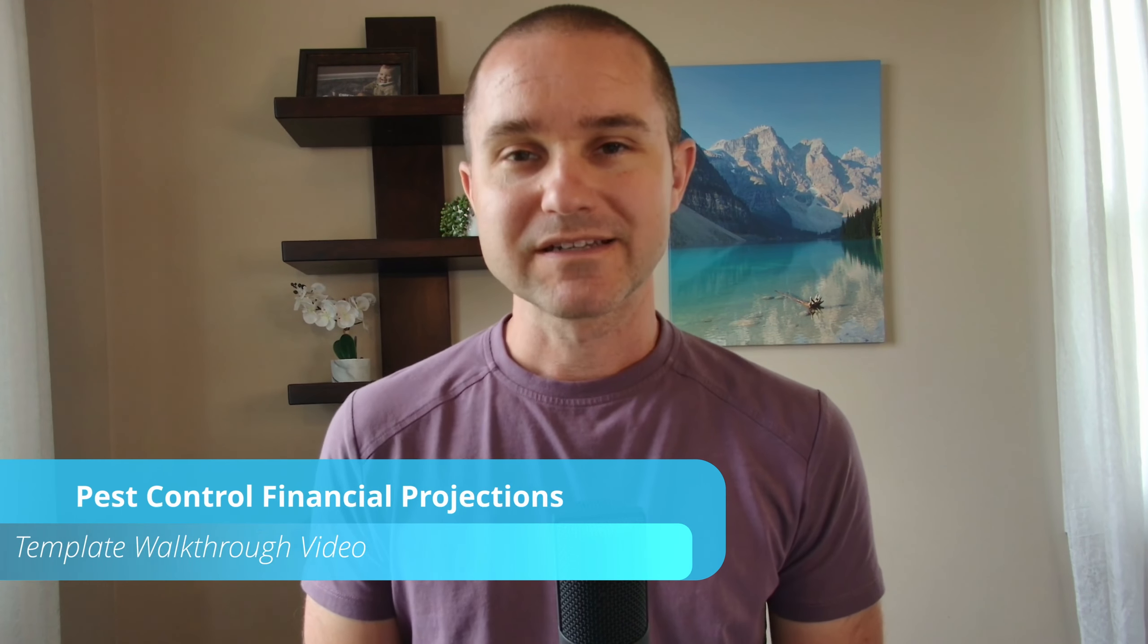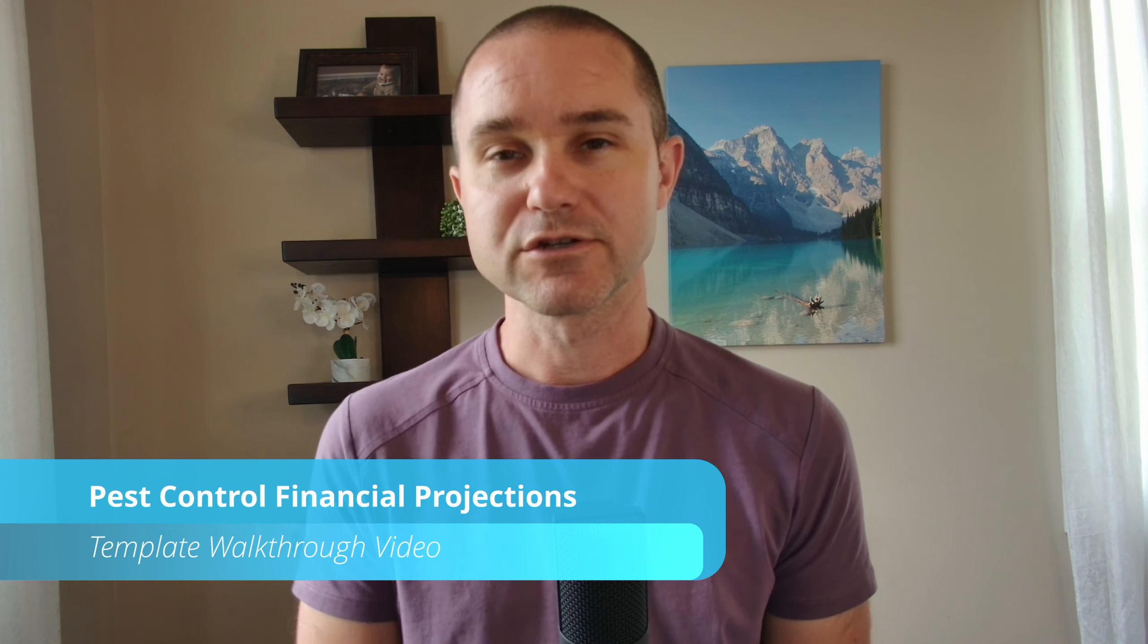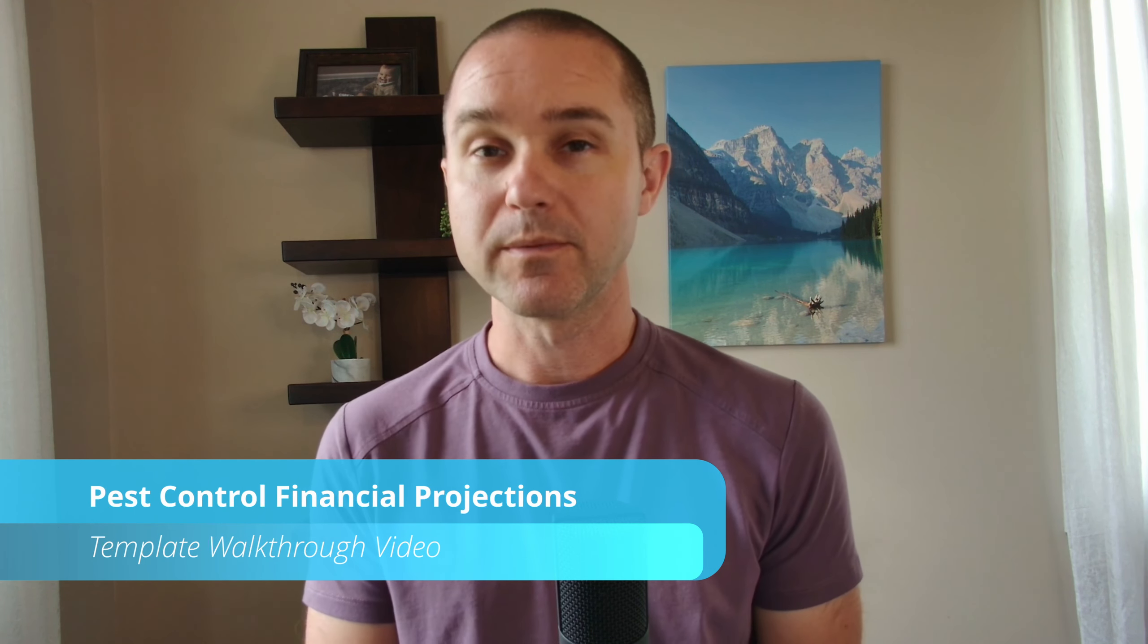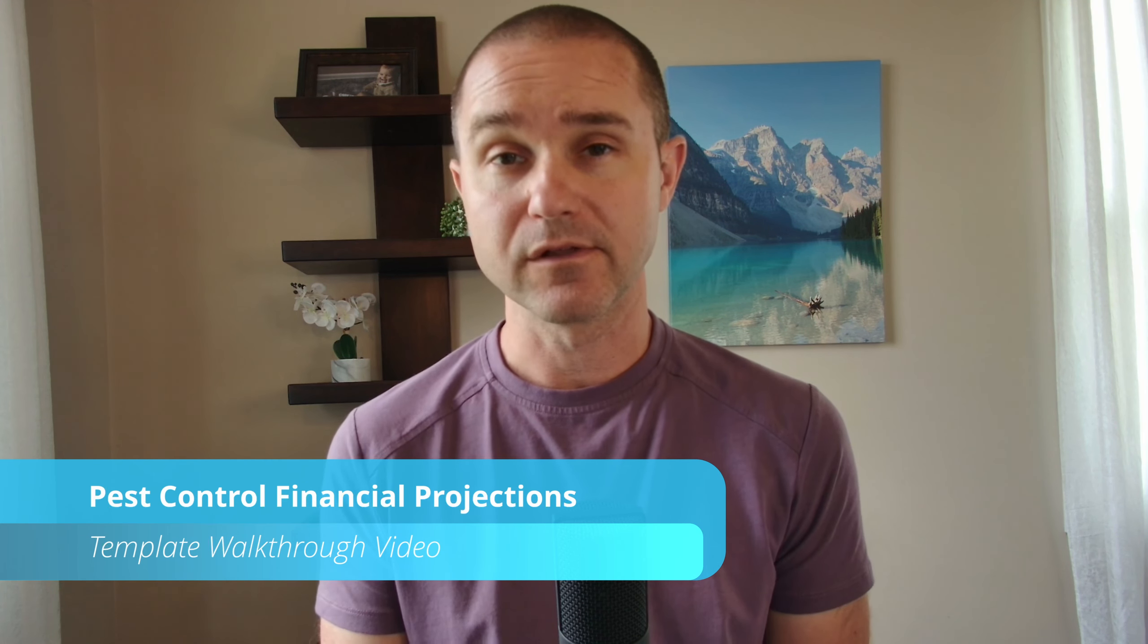Hey, if you're looking to start a pest control business and you need a set of financial projections, maybe for a potential lender, maybe an SBA loan, or maybe you're presenting to a potential investor and you need to show a financial forecast, you've come to the right place because we have built a financial projection template built specifically for a pest control business.